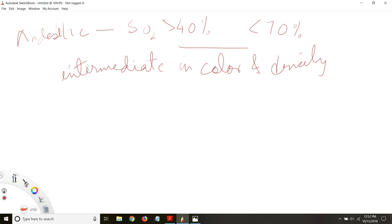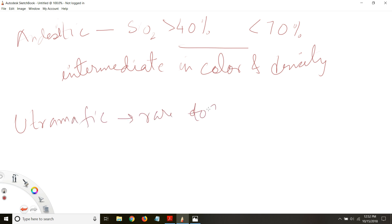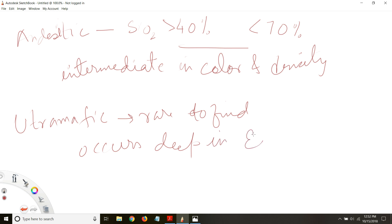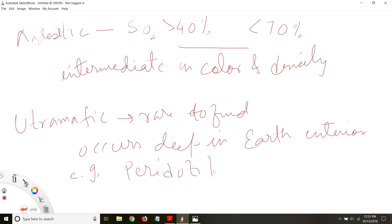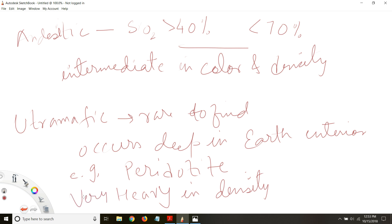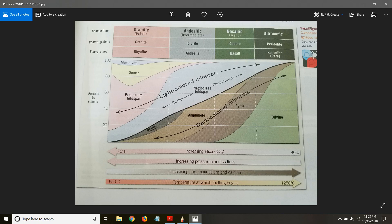The fourth type is ultramafic. This is very rare to find and occurs deep in the earth's interior. An example is peridotite — remember this name. It is very heavy in density. So these are your four types of igneous rocks based on composition: granitic, andesitic, basaltic, and ultramafic. Review figure 2.3 in your textbook for this classification.